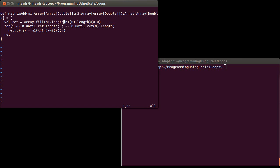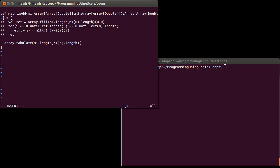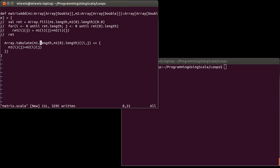What are some other approaches? This first version builds an array and then goes through and fills it. What if we fill it as we build it? We could use `Array.tabulate` — in fact, this is probably the ideal approach. `Array.tabulate(m1.length, m1(0).length) { (i, j) => m1(i)(j) + m2(i)(j) }`. That's an alternate version that's shorter than the original.